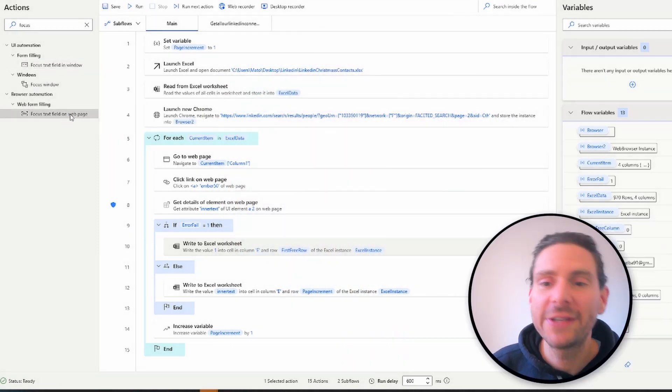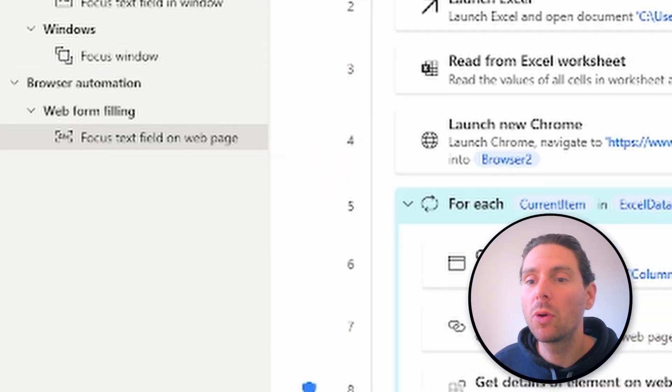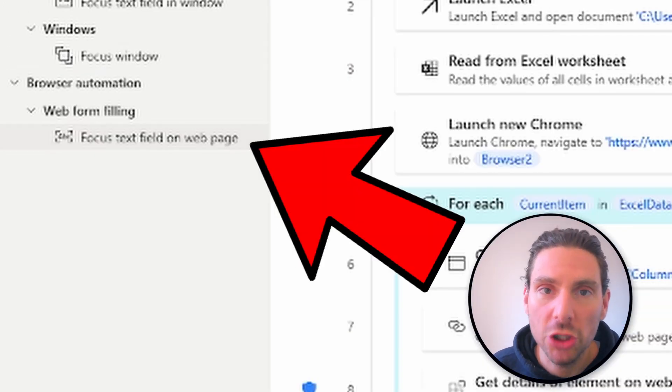To scroll to a specific element on a web page, you can deploy the focus text field on a web page action.